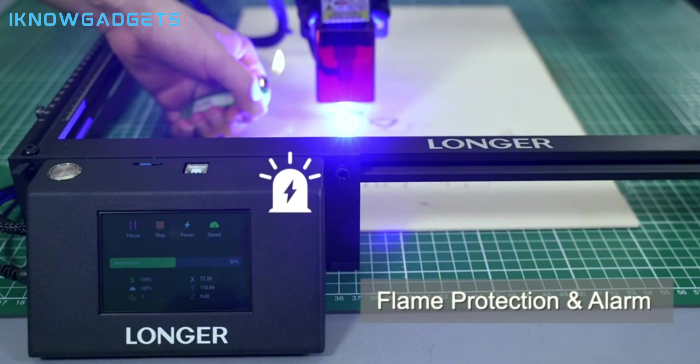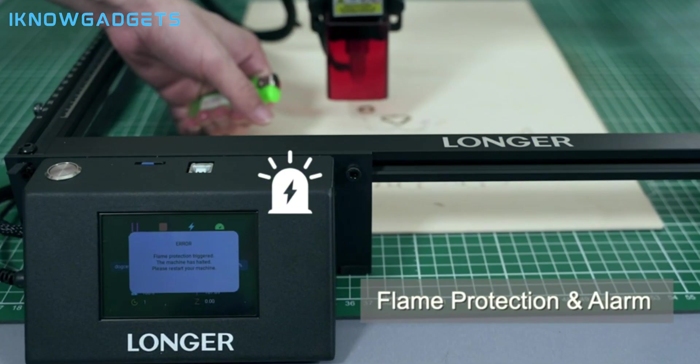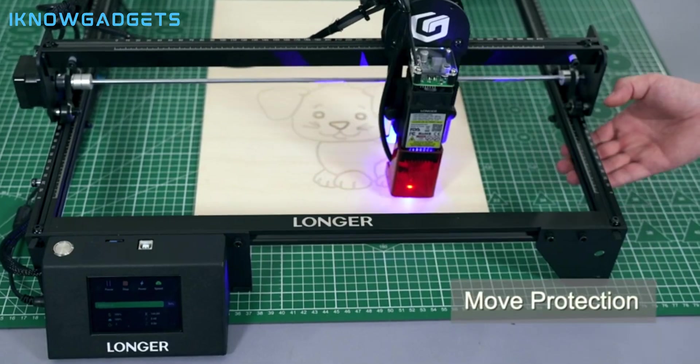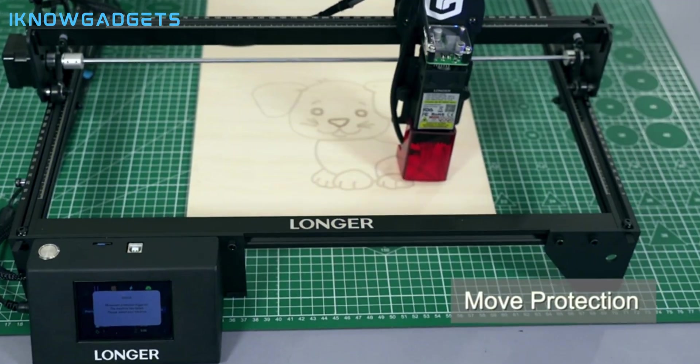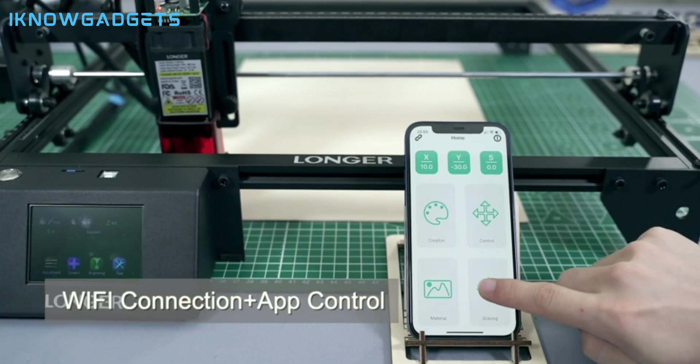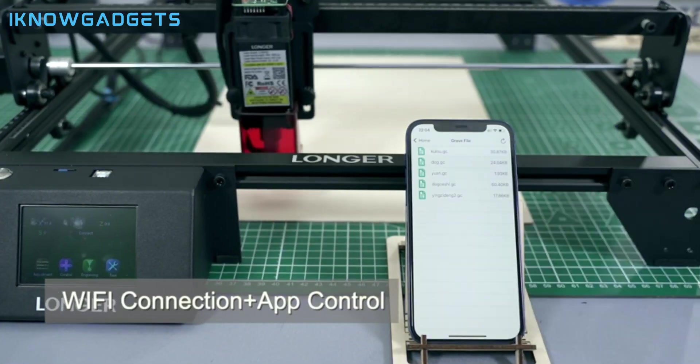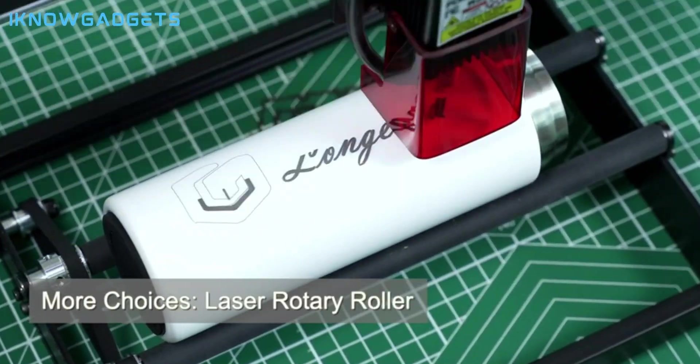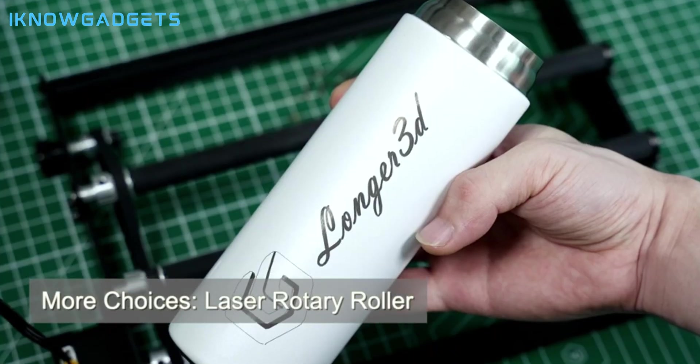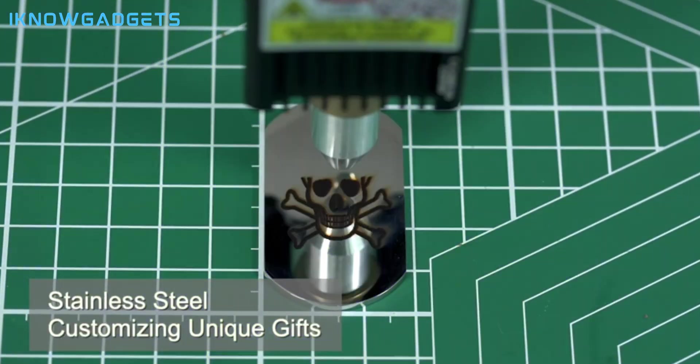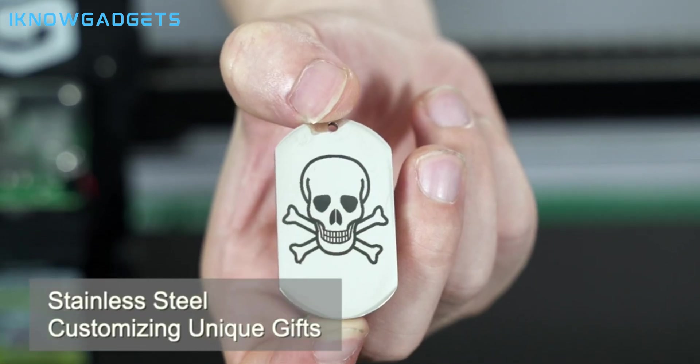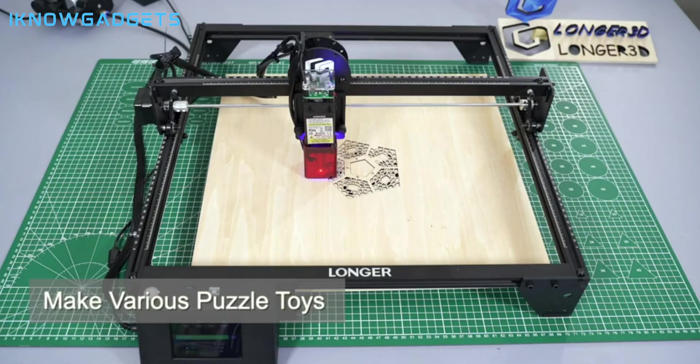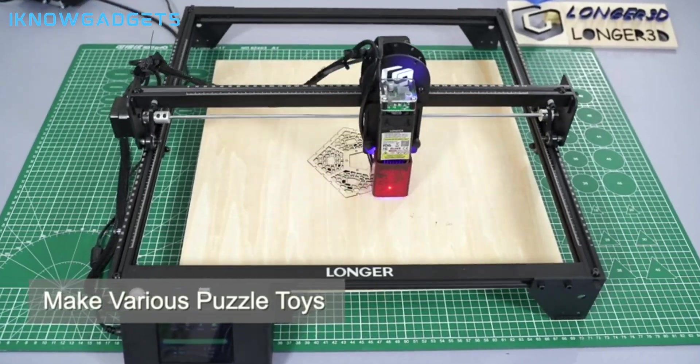The Longer Ray 5 can cut and engrave a range of materials, such as wood, plastic, rubber, leather, paper, and more. It also features an offline mode that allows you to work without an internet connection and a battery that can last for up to three hours.